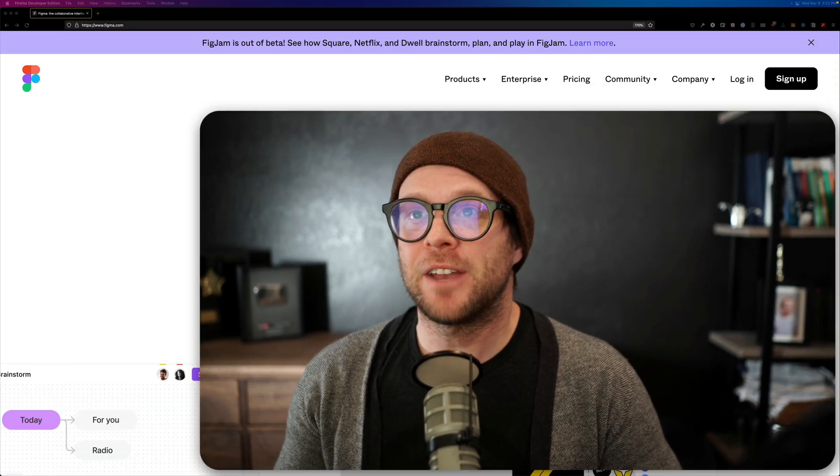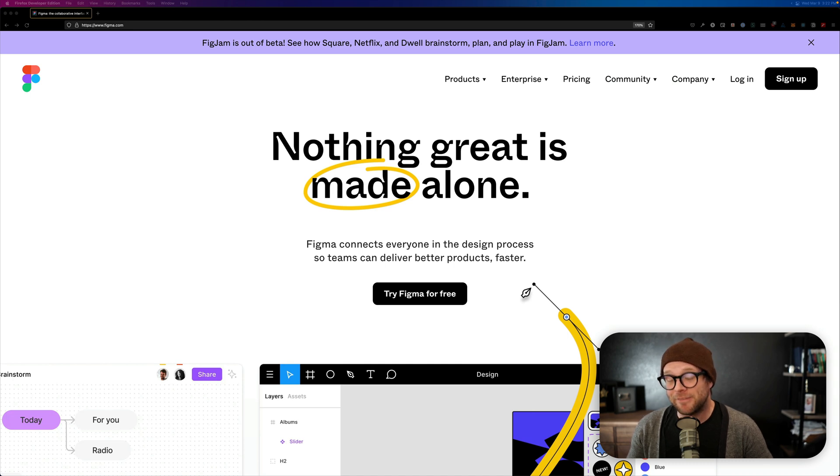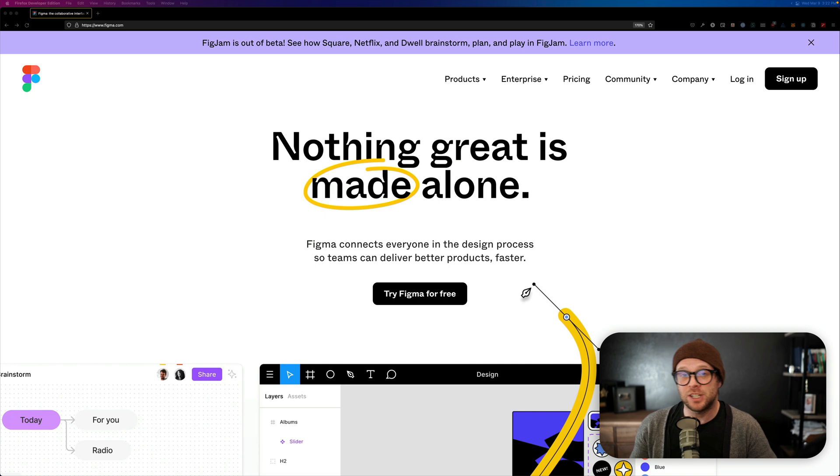Hey, what's up? This is Scott with Level Up Tutorials. In this video, we're going to be talking about one of my very favorite applications that I have on my computer. That is Figma, F-I-G-M-A dot com. Figma, what is Figma and why do you need to know about it?